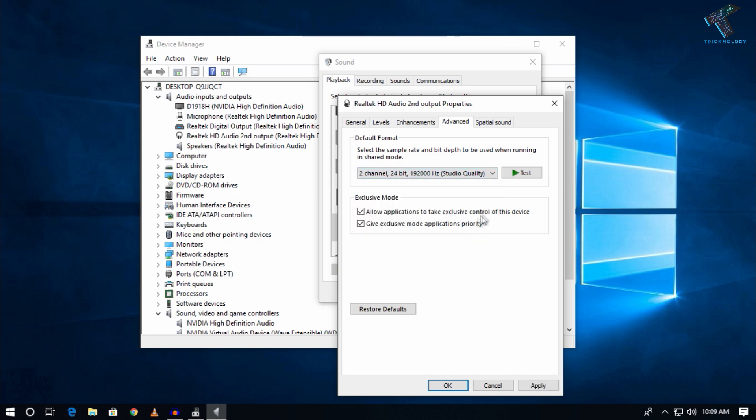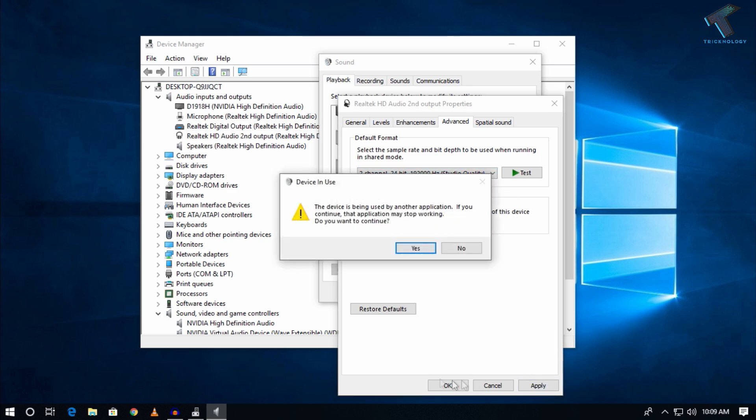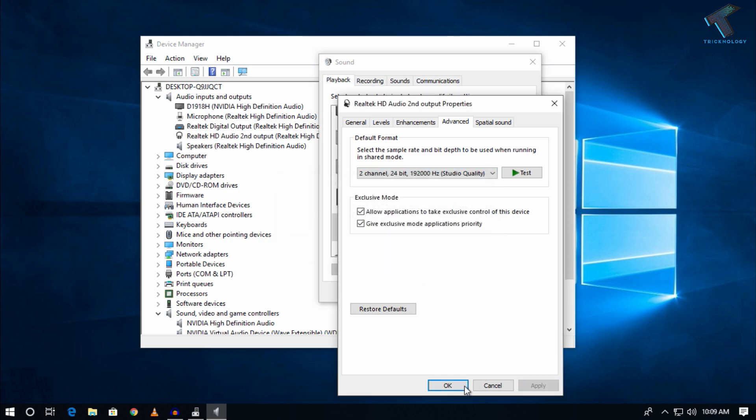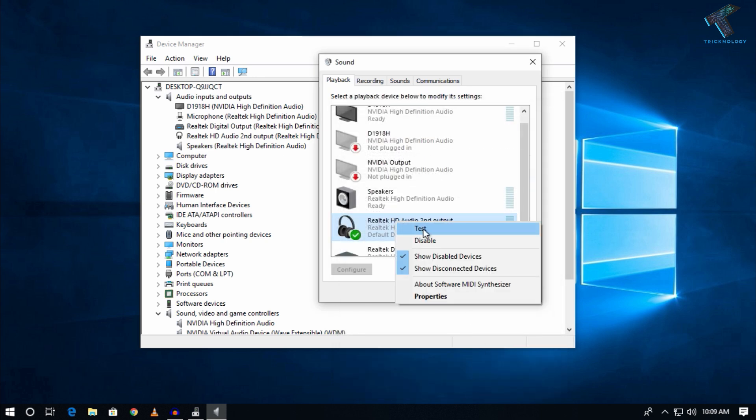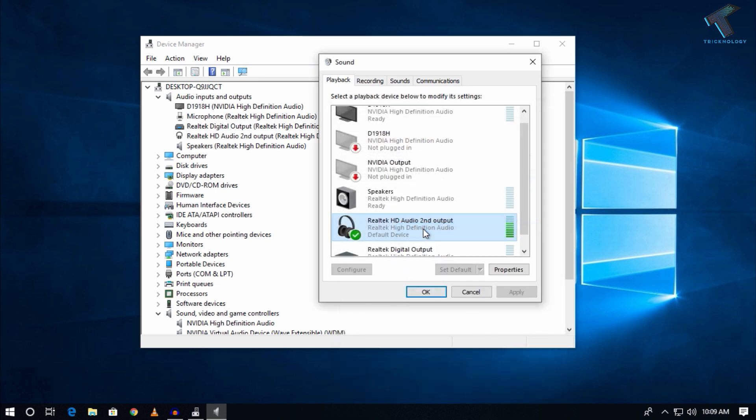After that, click on Apply then OK. Now right-click on your headphone and click on Test. As you can see, it's working. I hope this small video will really help you.